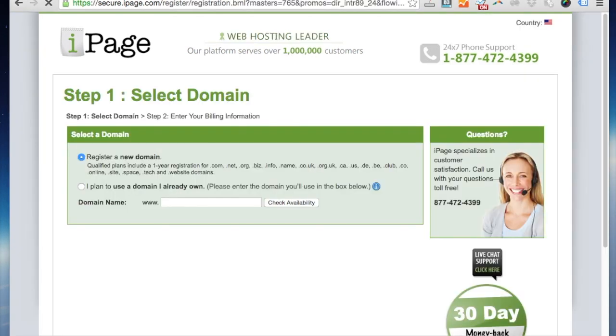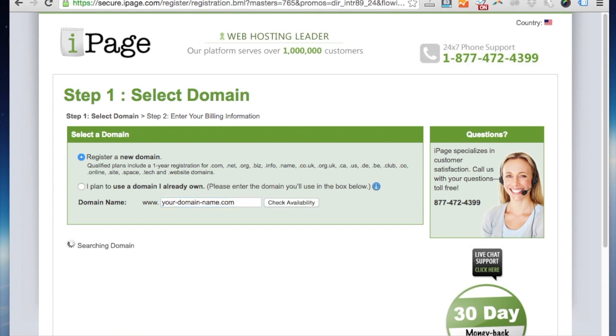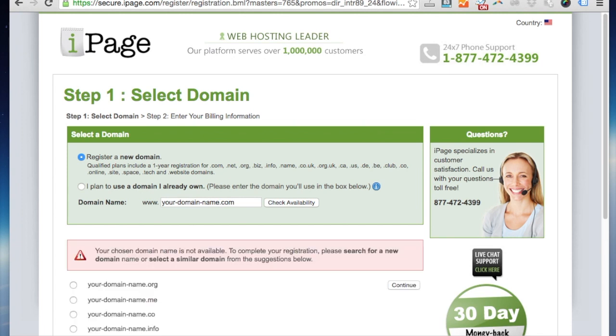Okay, now this page is going to help you select your domain name. So if you've got an idea for what you'd like to call your blog, just type it in the box and click check availability.